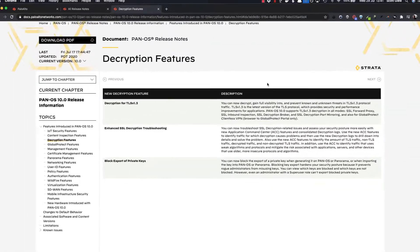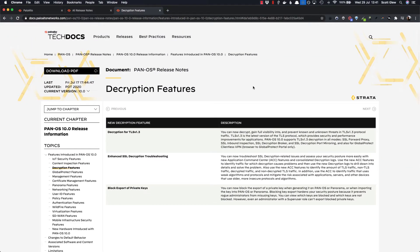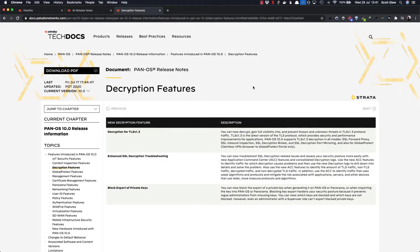So you probably know that if you've ever deployed SSL decryption on any firewall, you'll probably find that certain web pages break, certain apps don't work, and it's a real pain in the butt to troubleshoot.